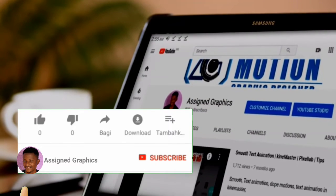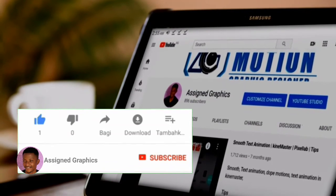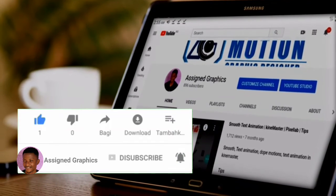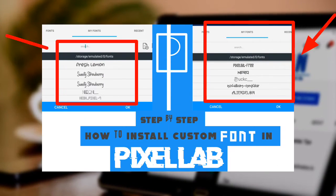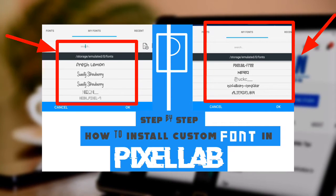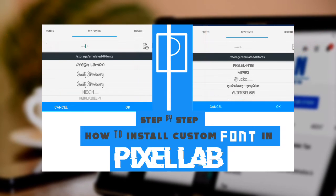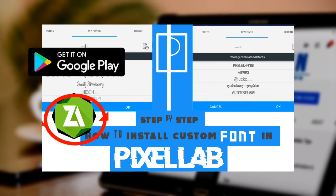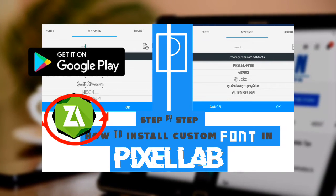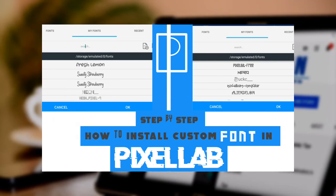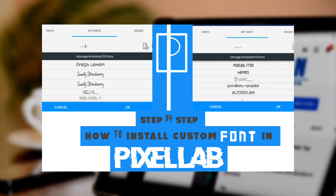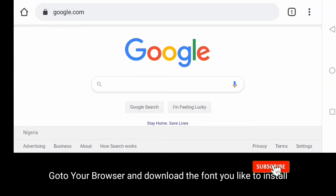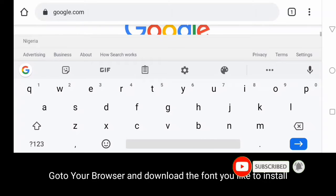Hello everyone, welcome to Assign Graphics. Another exciting tutorial, and in this tutorial today I'm going to be showing you a few more of the new tips and tricks.